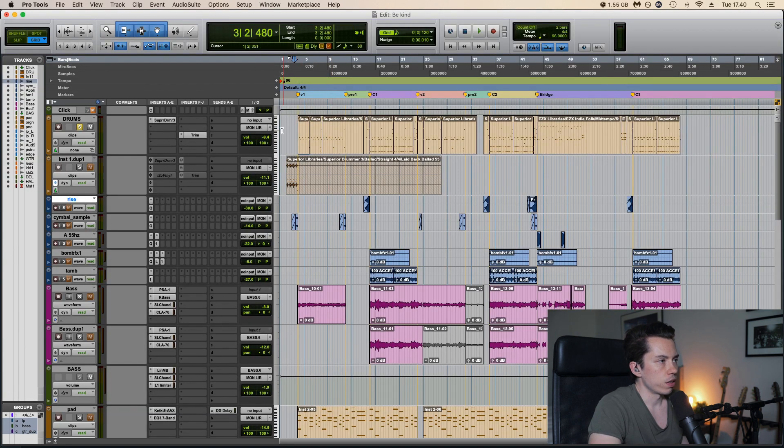Then we have an EQ where I high pass up to 65 and then I cut some 200, 650. Sounds like this. Kind of gets rid of that muddiness. And then I finish it off with a compressor to make it more even.